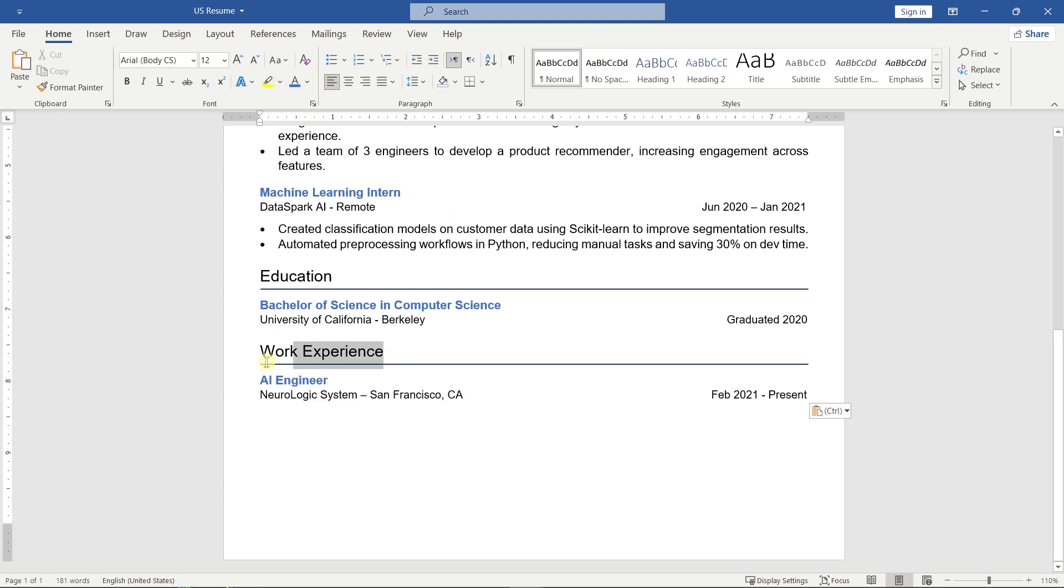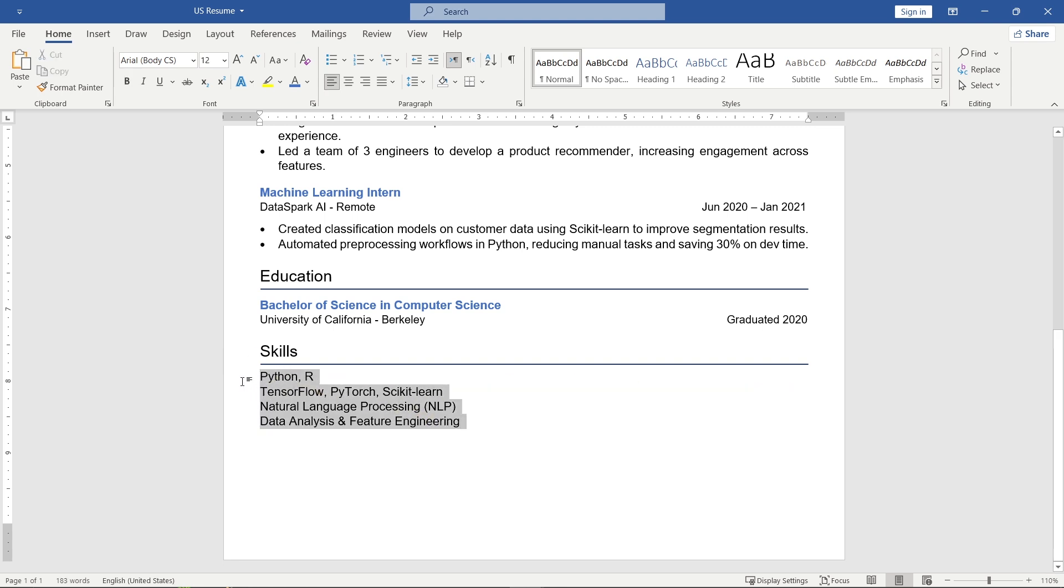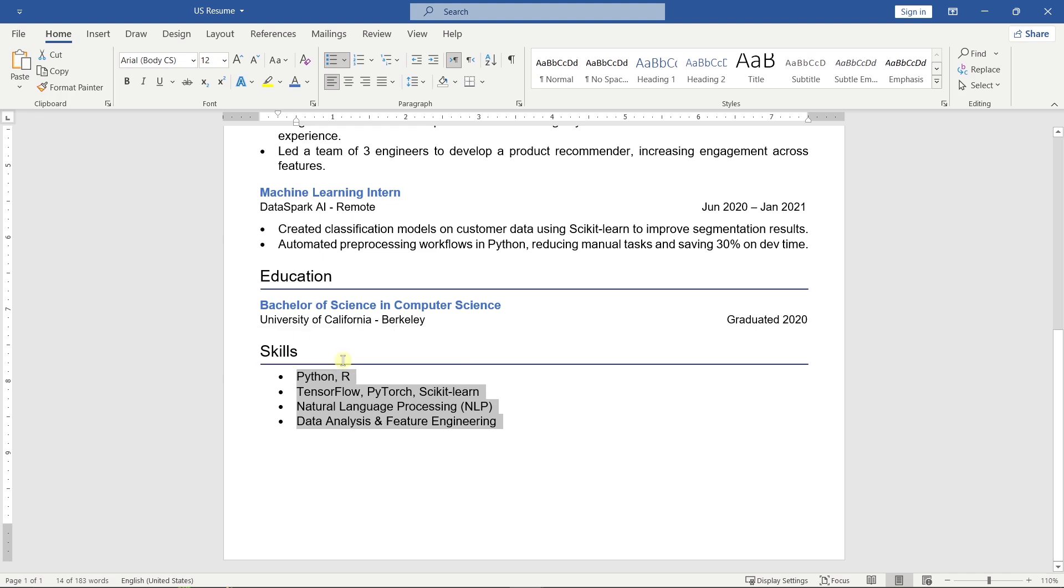Now create a skills section. Highlight tools, software, or technical abilities that align with the job you're applying for.